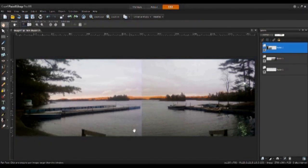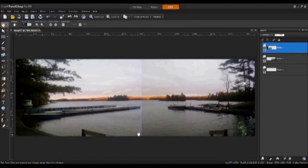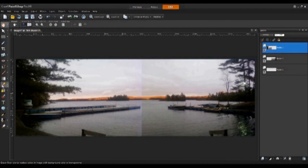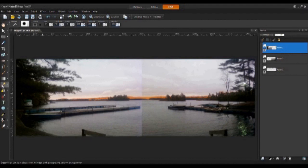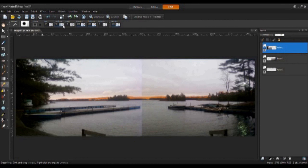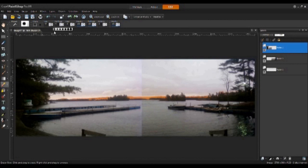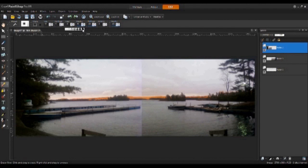And to get rid of this line that's going down the middle, I am going to grab my eraser tool. I'm going to adjust some of the settings such as the hardness, bring it down and the opacity as well. This will give a nice blending effect when trying to remove that line going down the center of the image.